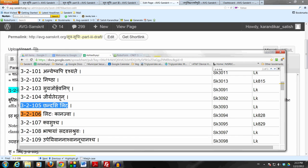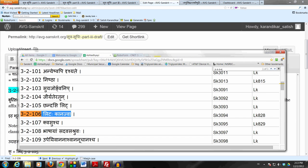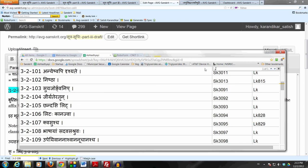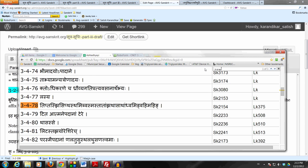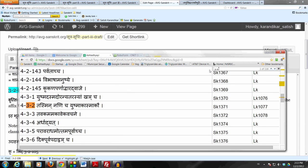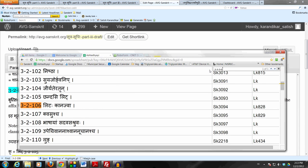So this is the Lit which is prescribed by 3-2-105 Chandasi Lit. That Lit takes the Adesha Kanach optionally, which means that Lit prescribed by 3-2-105 which is a general past tense may take the Ting Adesha by 3-4-78 Tiptasji etc., or it may take the Adesha of Kanach. Now Kanach of course gets the Krita Sanya by Krita Ting, so this is a participle form.